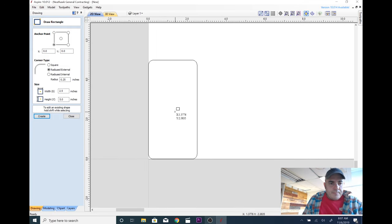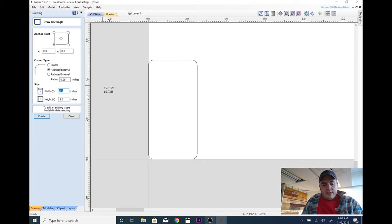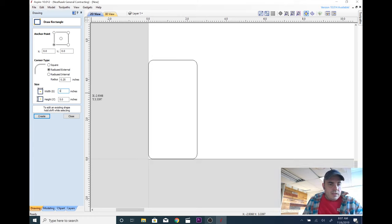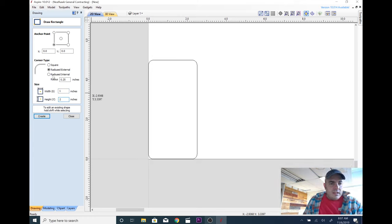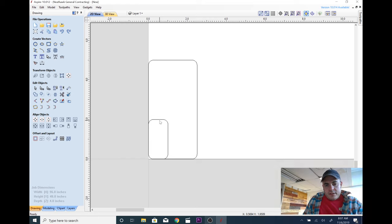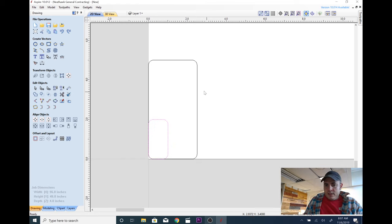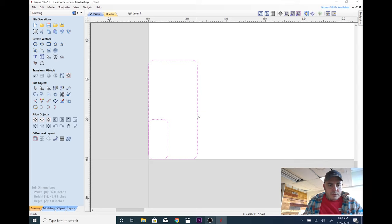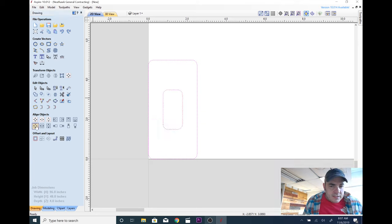Now I'm going to make one that is one inch wide, two inches tall, and I'm going to keep the same radius external. Now create. I'm going to close it. Here's our second one. I'm going to click on this and now I'm also going to click on the larger rectangle. And I'm going to click center. Now we're in the center.